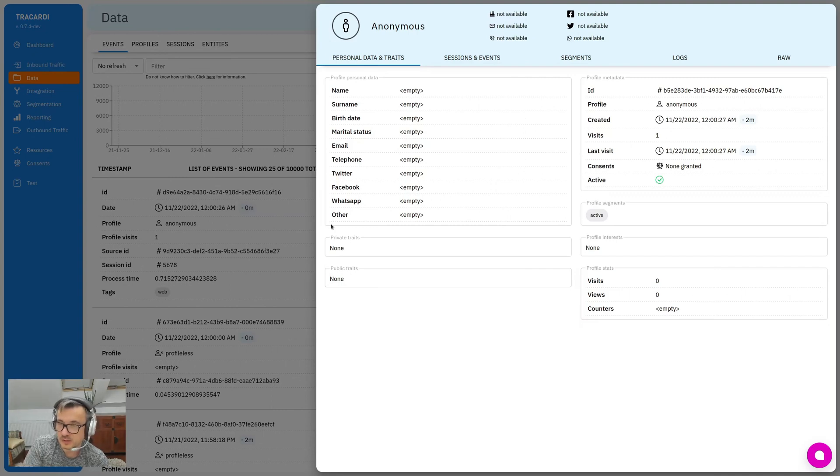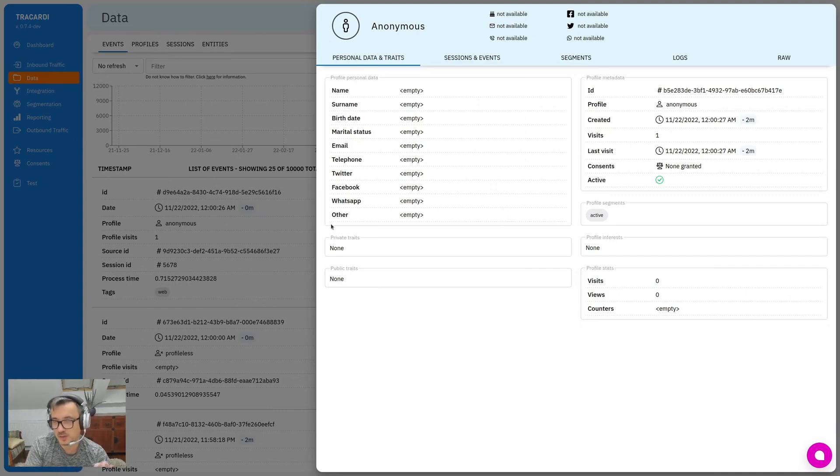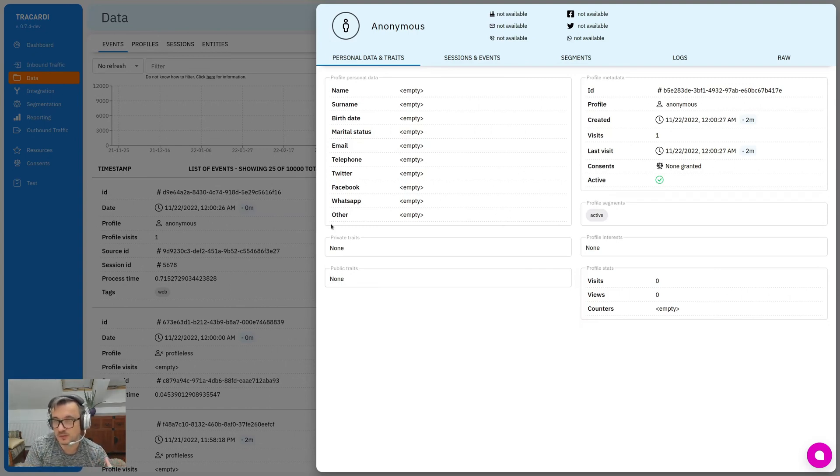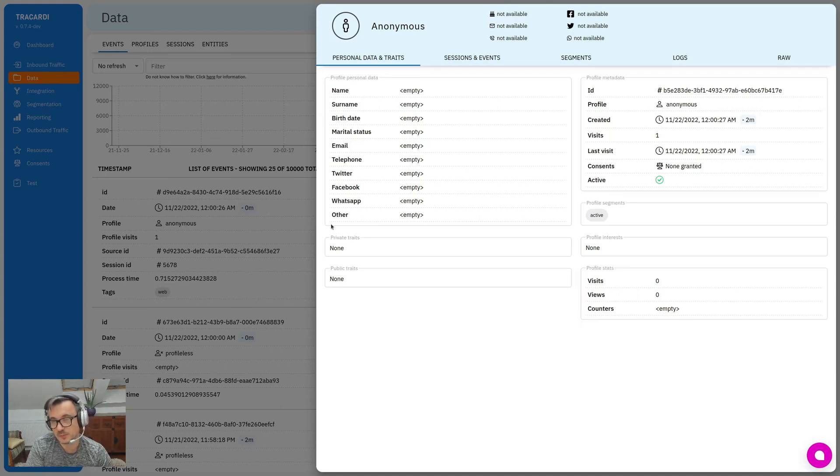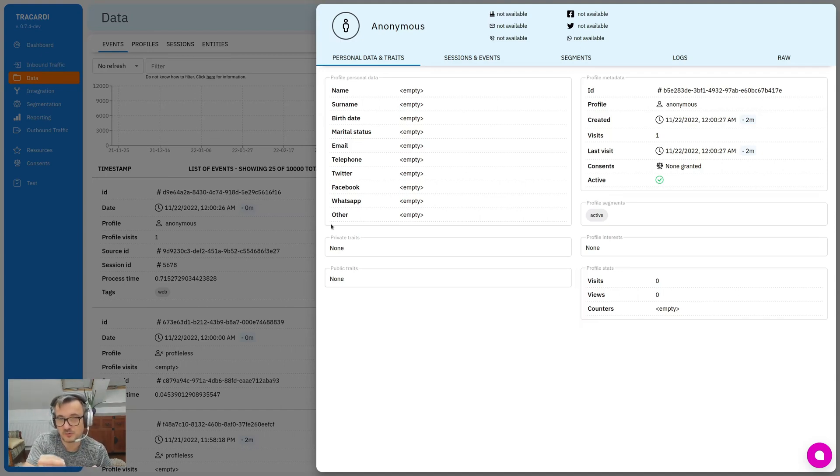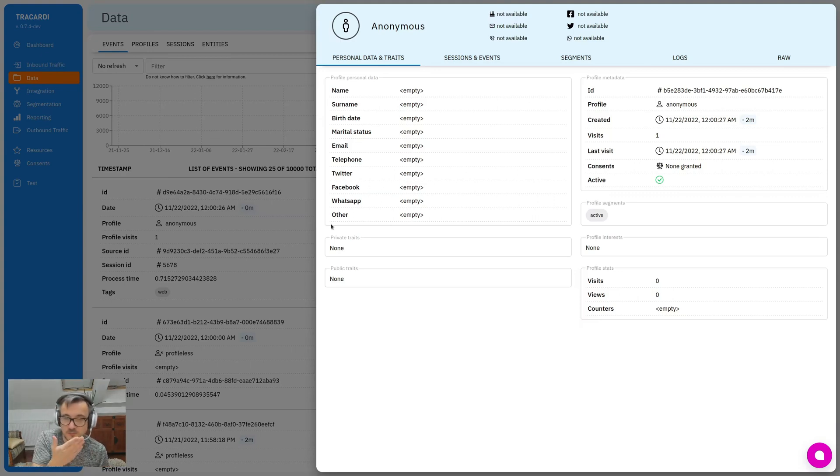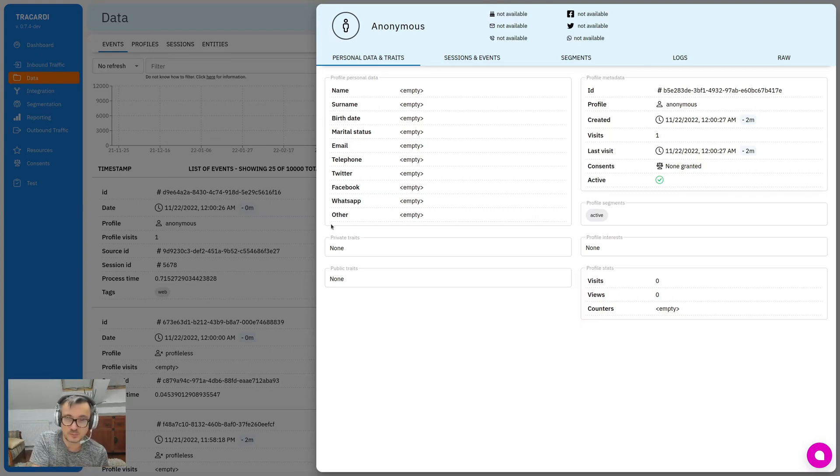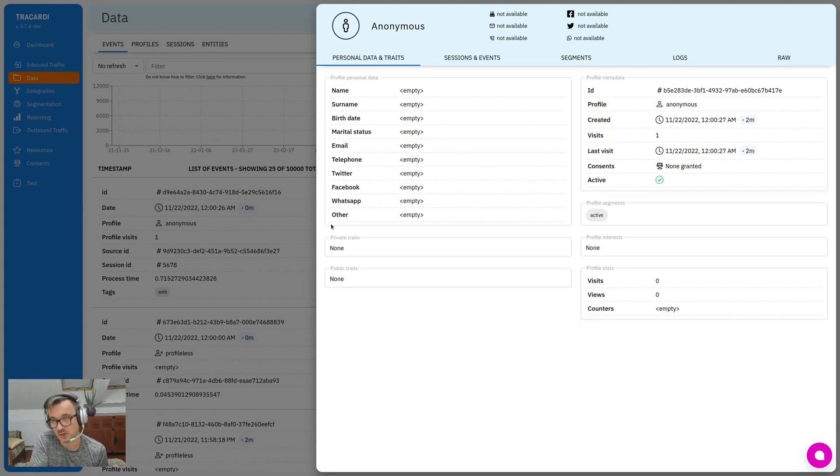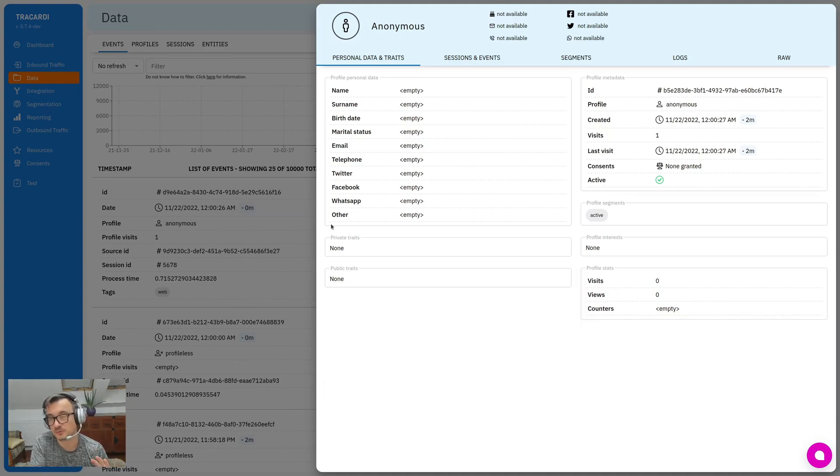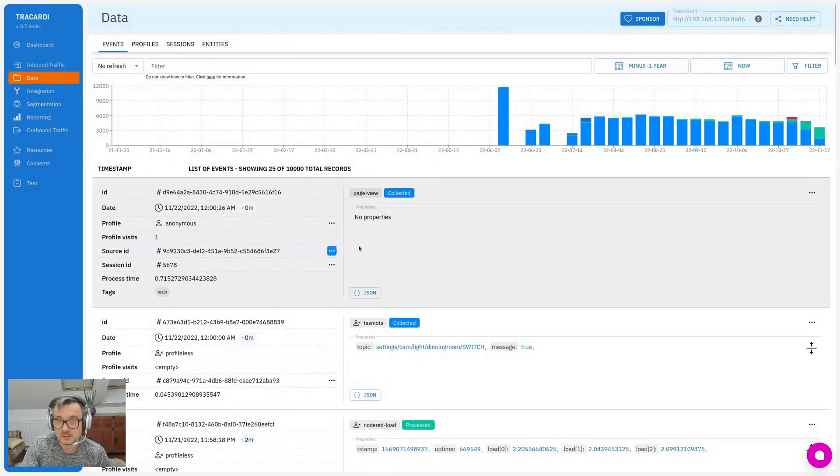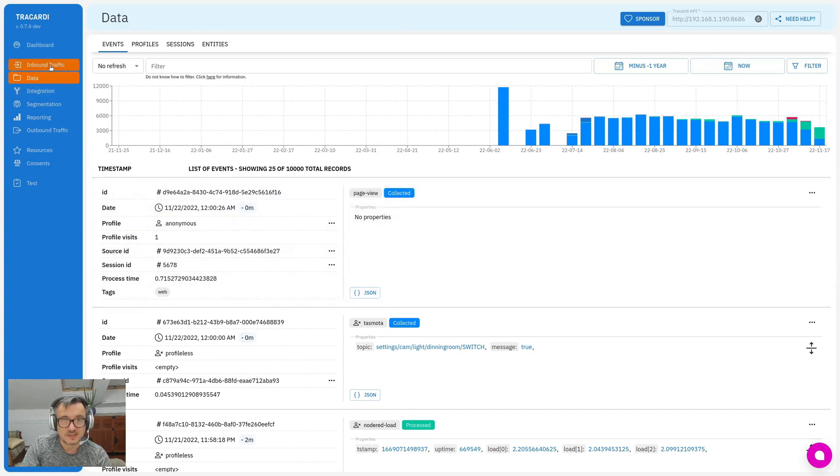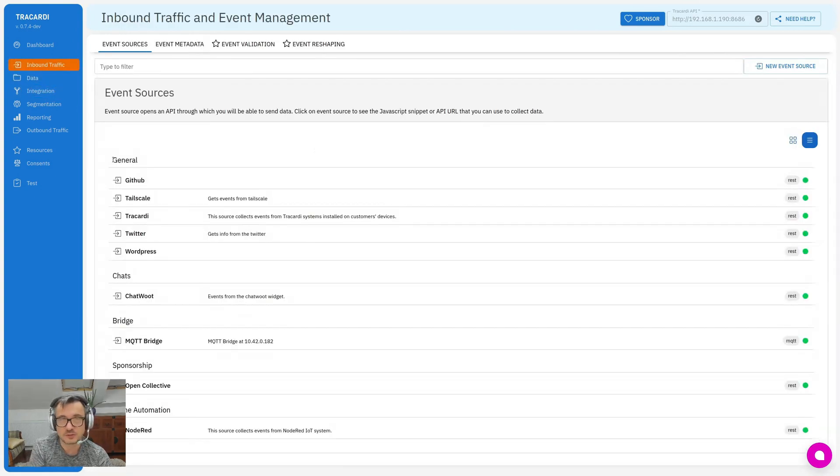Okay, and now we have an active segment defined in that profile, so it means that the segmentation kicked off and segmented this profile. Segmentation may have different rules. It can move profiles depending on time, it can move profiles depending on the paths the profile made on our page. For example, visited a page with the product, visited the page where he wanted to buy something, but then he resigned. And then you say, okay, this profile should be in a different segment. And this all happens automatically.